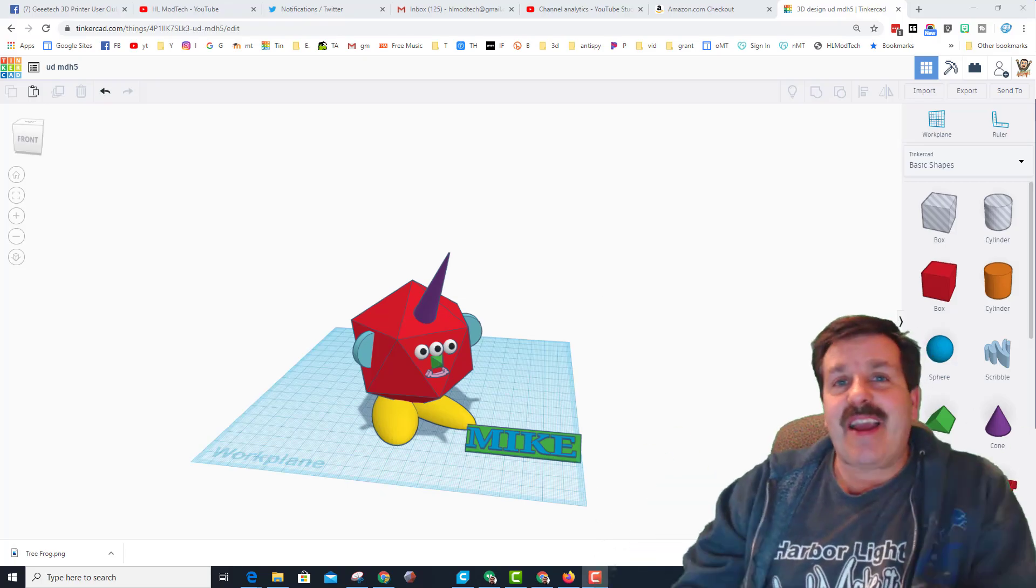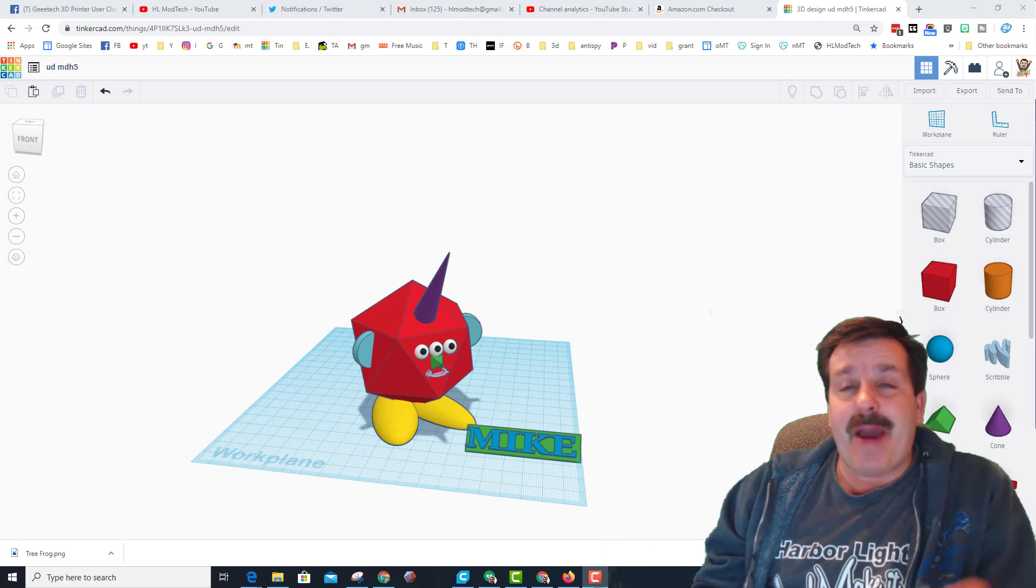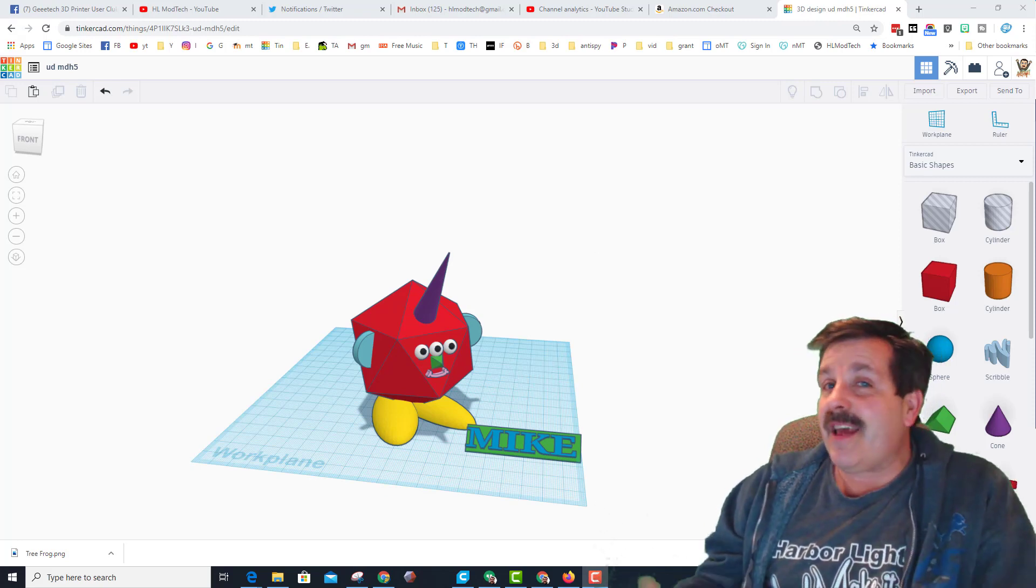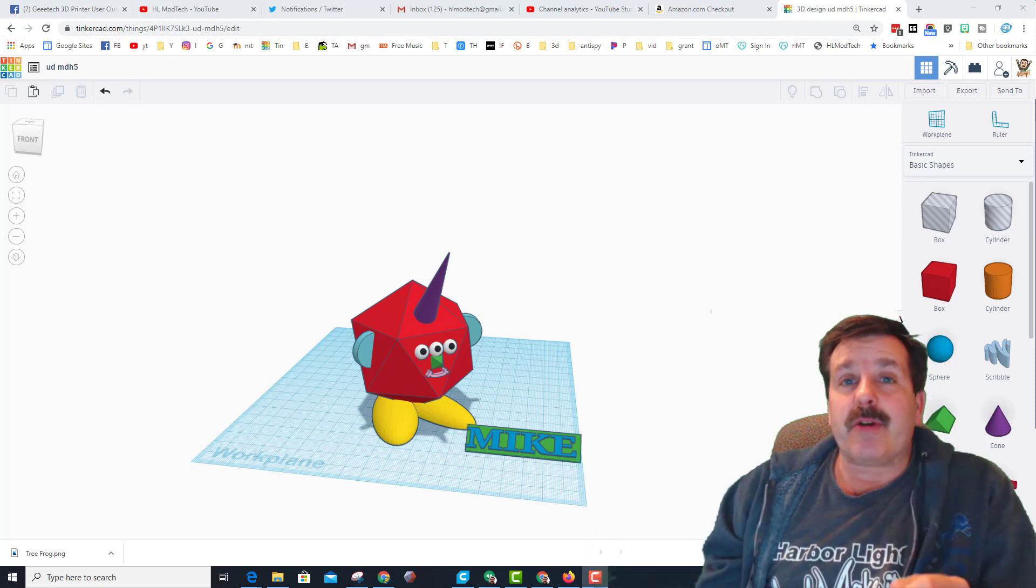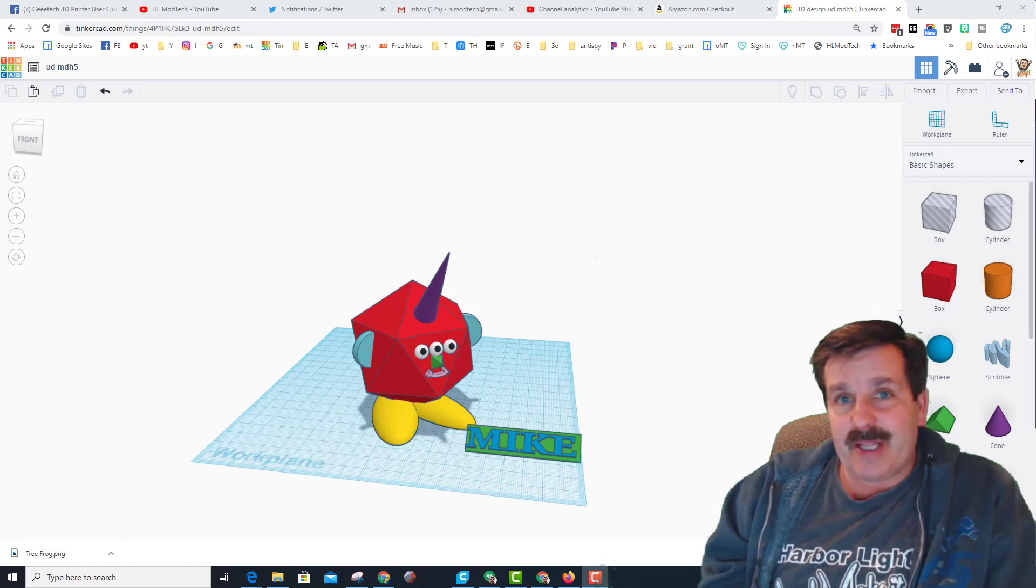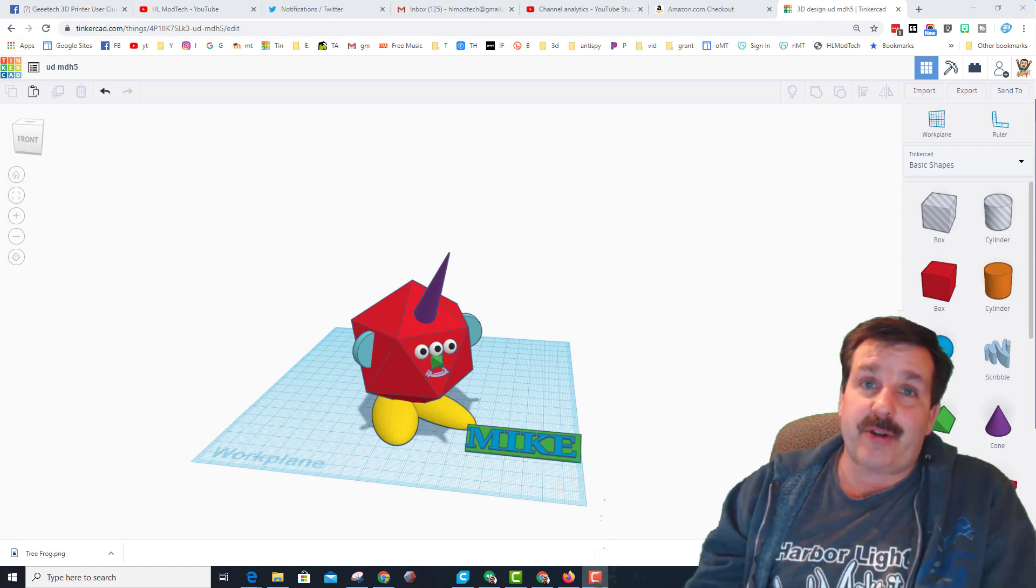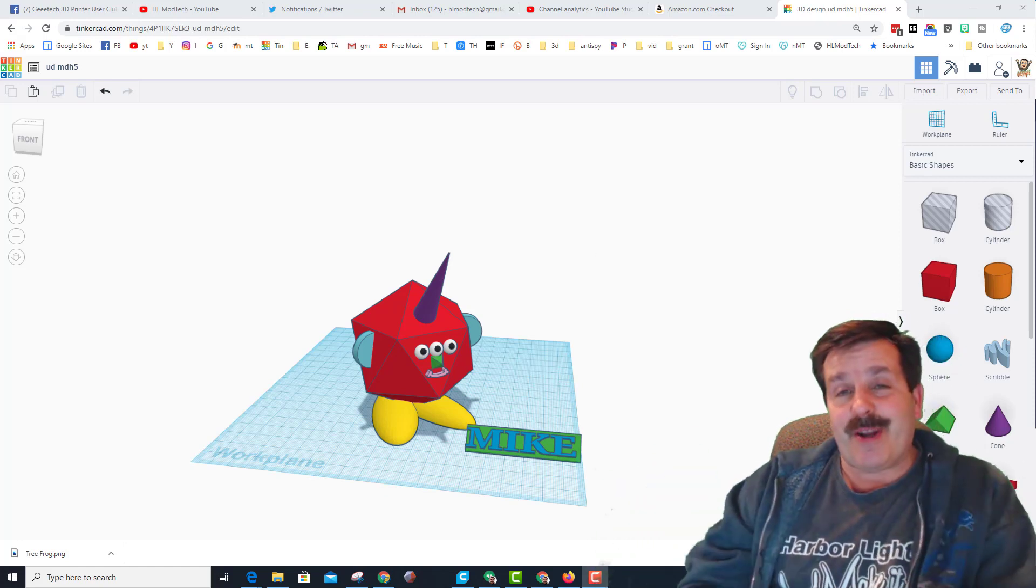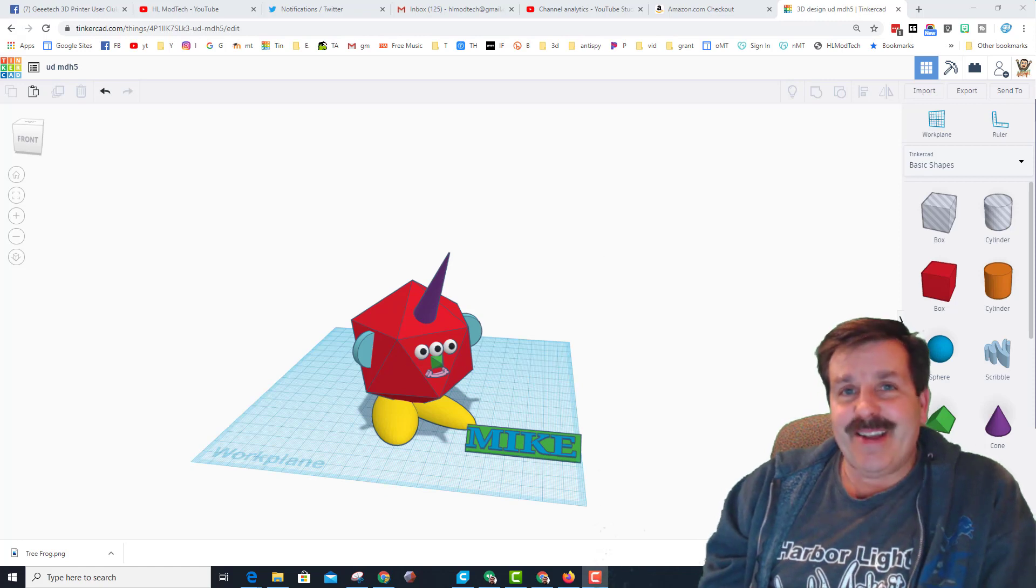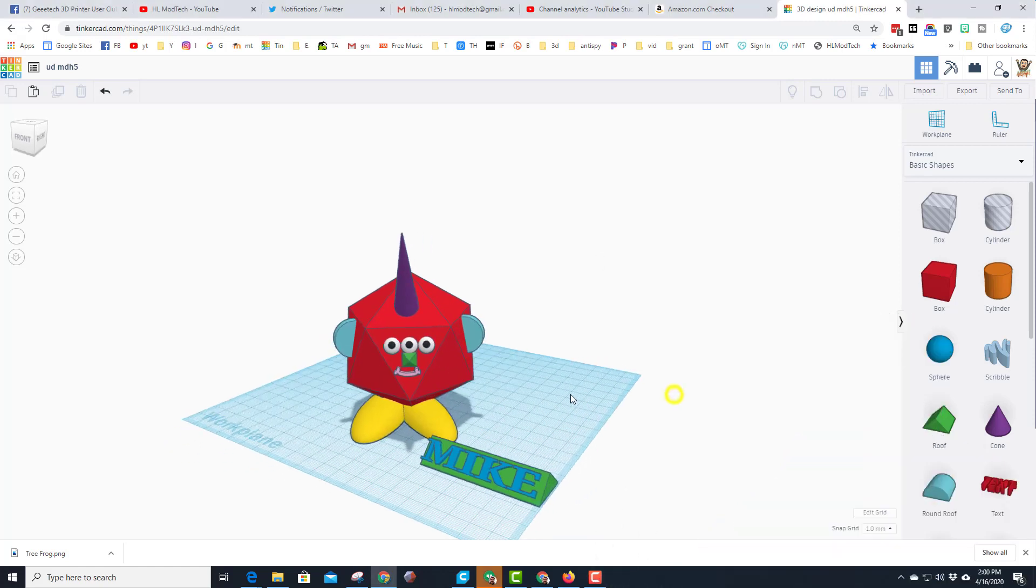Hey there friends, it is me HL Mod Tech and I am back with another Unicorn Dude lesson. Sometimes when I assign it, you people are so awesome you've already created the basic Unicorn Dude. So for you my friends, I've got an upgrade. Let's get cracking.